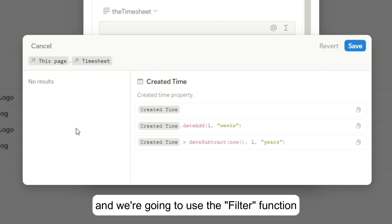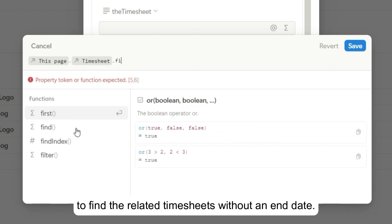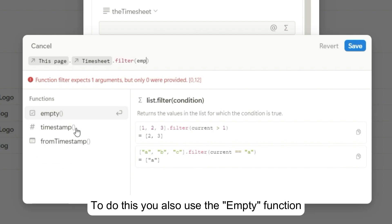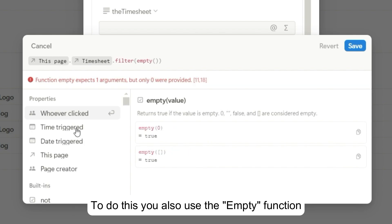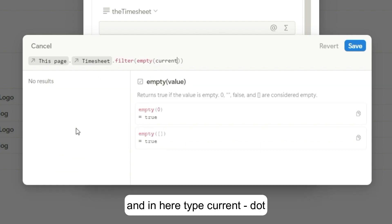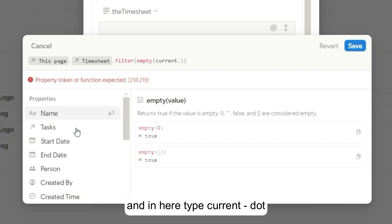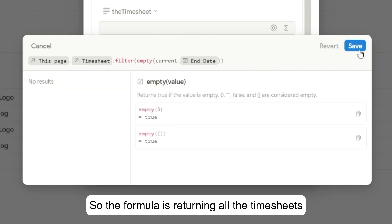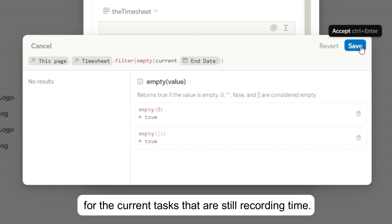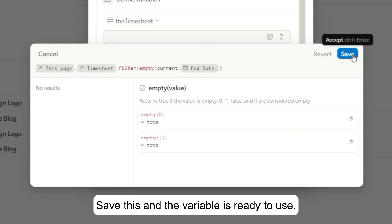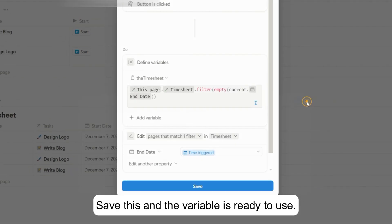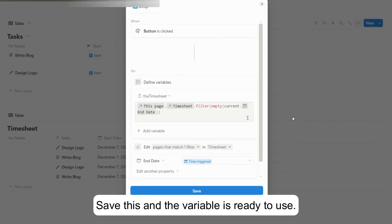And we're going to use the filter function to find the related timesheets without an end date. To do this, you also use the empty function and in here type current dot and select the end date property. So the formula is returning all the timesheets for the current tasks that are still recording time. Save this and the variable is ready to use.